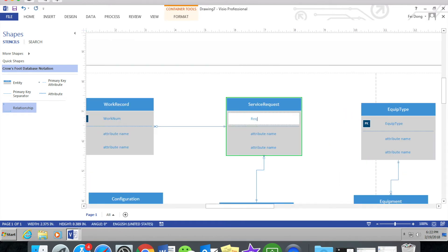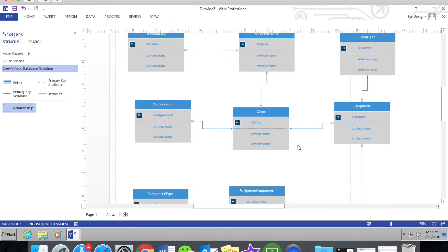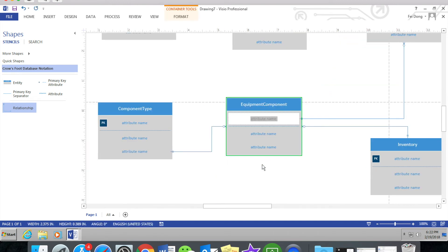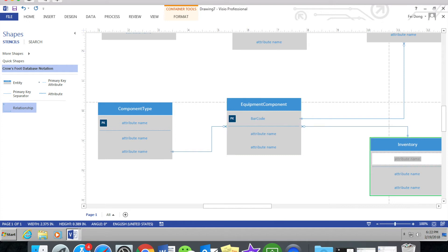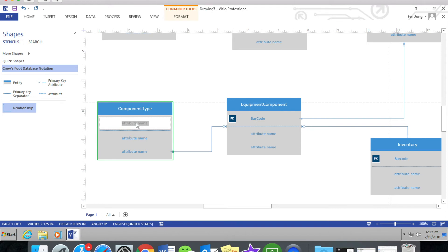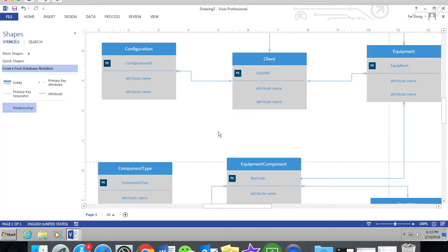Add a primary key for each of the different entities. When you want to search data in the database, the primary key is really useful because it is unique — it cannot be duplicated in the database. For example, the student ID is the primary key for every student in the database of Suffolk University. When you enter your student ID, it will only return one person.